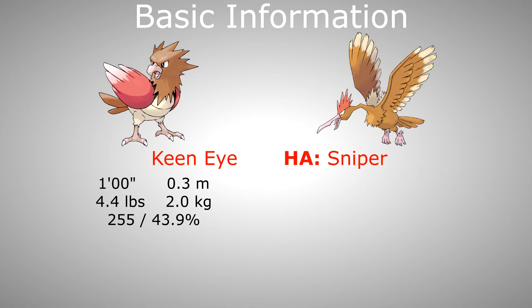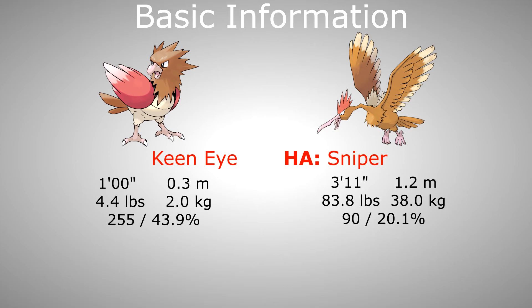Spearow is 1 feet or 0.3 meters tall, weighs 4.4 pounds or 2 kilograms and has the highest possible catch rate of 255 or a 43.9% chance to be caught by a Poke Ball at full health. Fearow is 3 feet 11 inches or 1.2 meters tall, weighs 83.8 pounds or 38 kilograms and has a catch rate of 90 or a 20.1% chance to be caught.